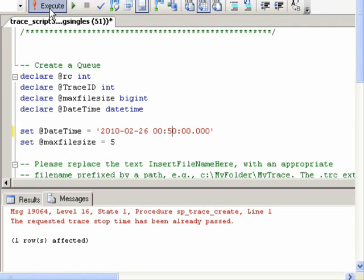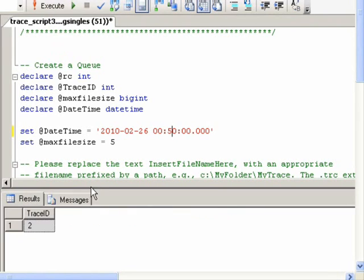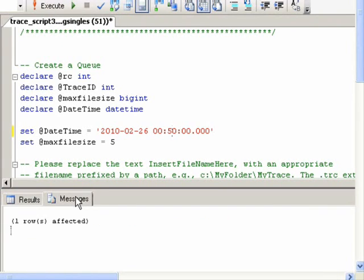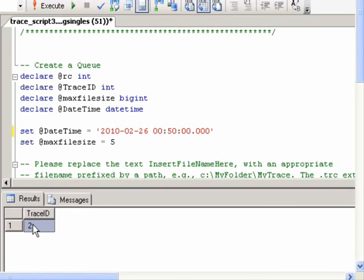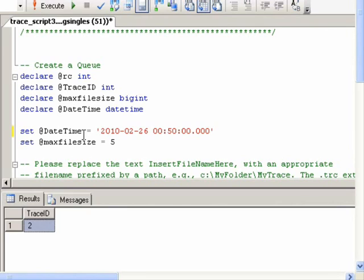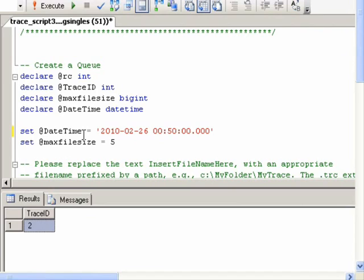And then press the Execute button again, and we can see the trace ID is 2. And now this trace will run in the background, and it will accomplish the same thing as the SQL Server Profiler when it collects the trace data. Only it won't take so many system resources.